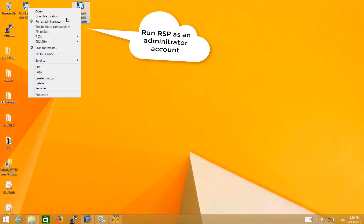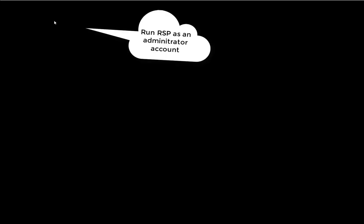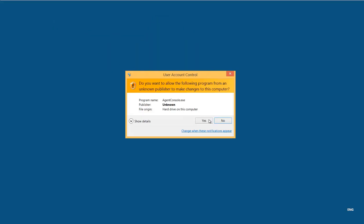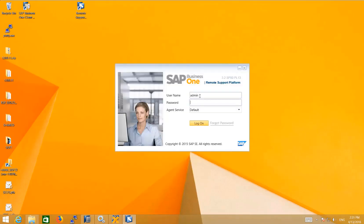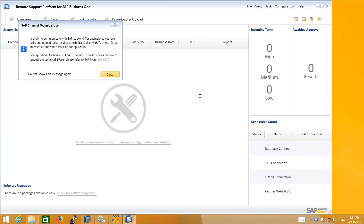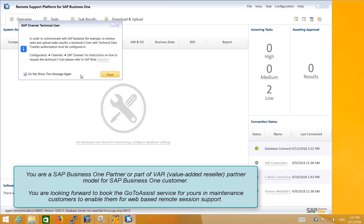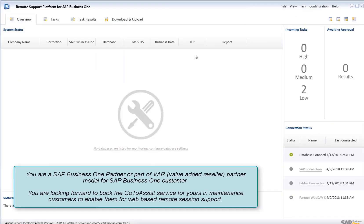The first step is to log into the Remote Support Platform as an administrator. Logging into RRSP allows you to book the GoToAssist service for your customers in maintenance. This enables them to access web-based remote support sessions.